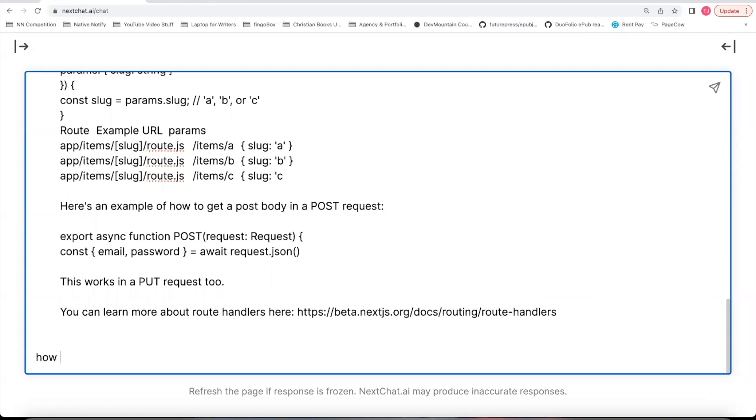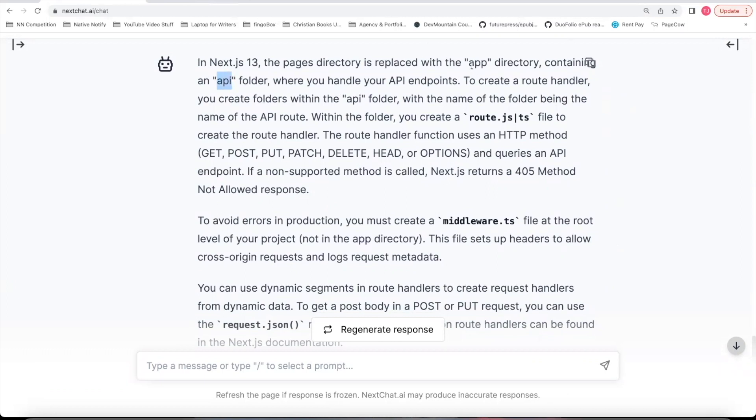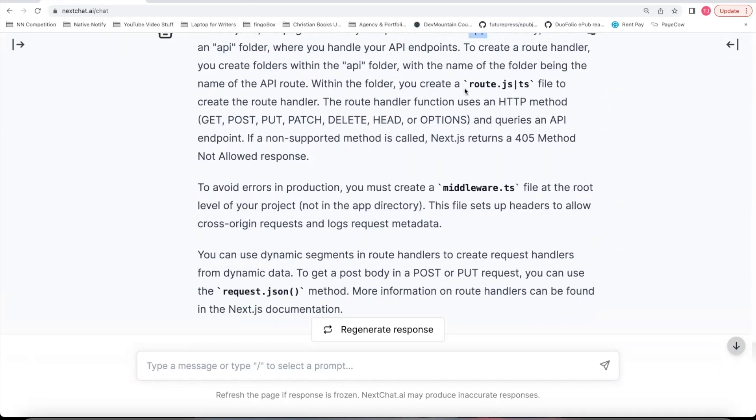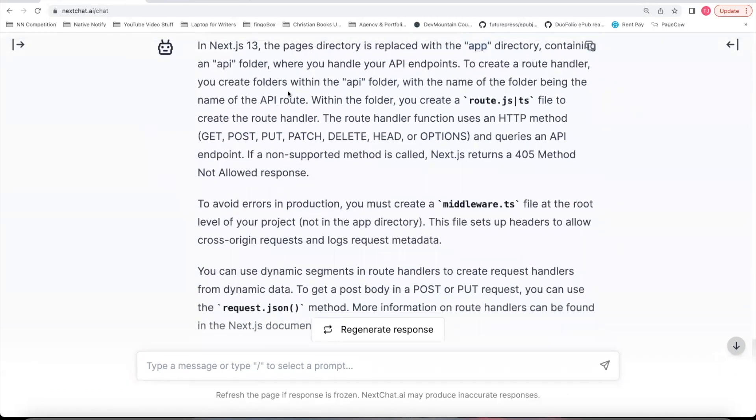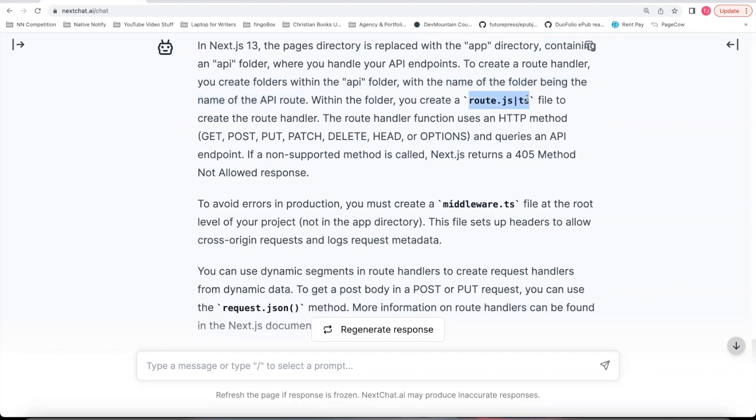So we'll just go one by one. I'll say first, how do API Route Handlers work? So it'll first give you a summary of how API Route Handlers work. It'll say you'll need to create an API folder within the new app directory. To create an endpoint, you'll create a folder within the API folder. Whatever you name that folder is going to be the name of the endpoint. And within that folder, you create a Route.JS or TS file.